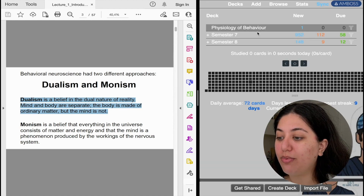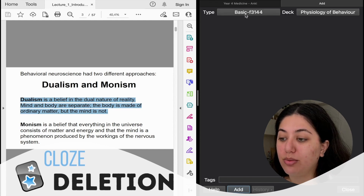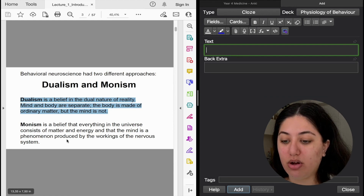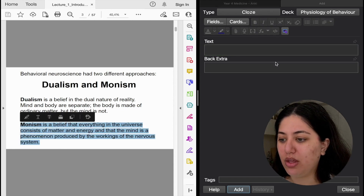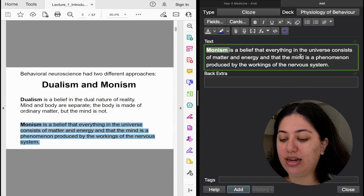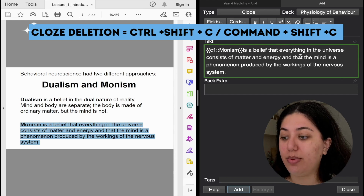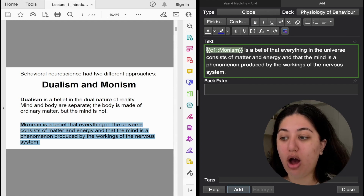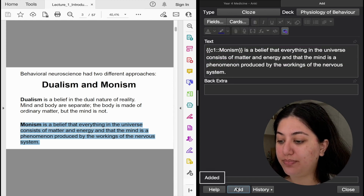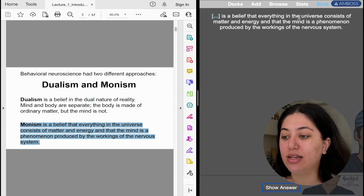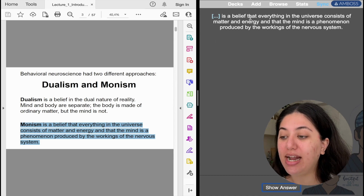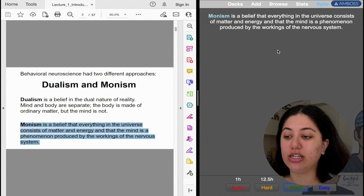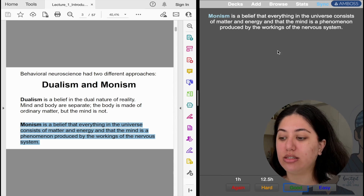The other type of card I like making is cloze deletions — I prefer them to basic cards. Basically what it does is remove a section that you need to guess. For example, let's say 'monism.' I highlight the text and press Command+Shift+C or Ctrl+Shift+C. Everything in the brackets gets blanked out on your card and the rest you can read. Then click 'Add.' The card will come up as: '[blank] is a belief that everything in the universe consists of matter and energy and the mind is a phenomenon...' When you show the answer, the answer is 'monism.' I mainly use cloze deletion — it's my favorite form of studying because you don't really need to recall these long sentences most of the time.